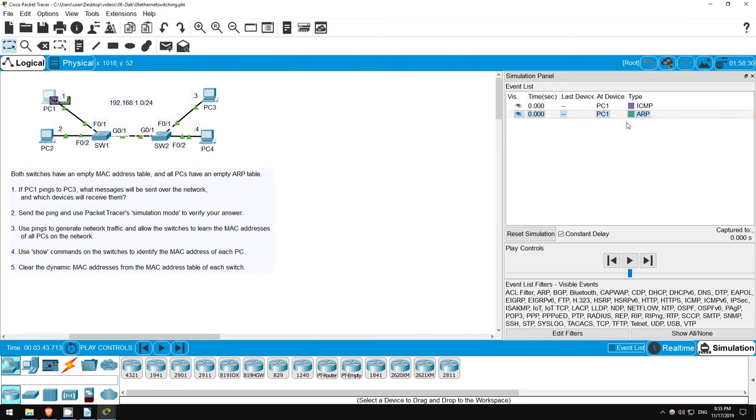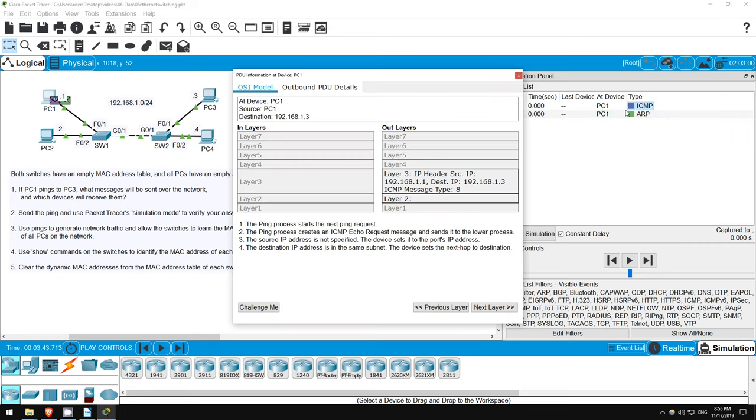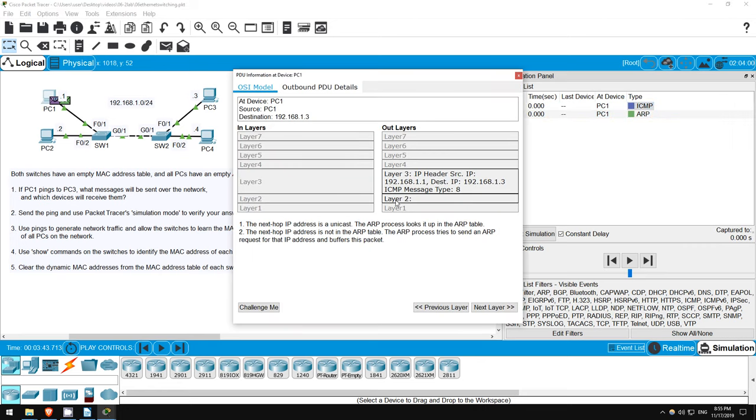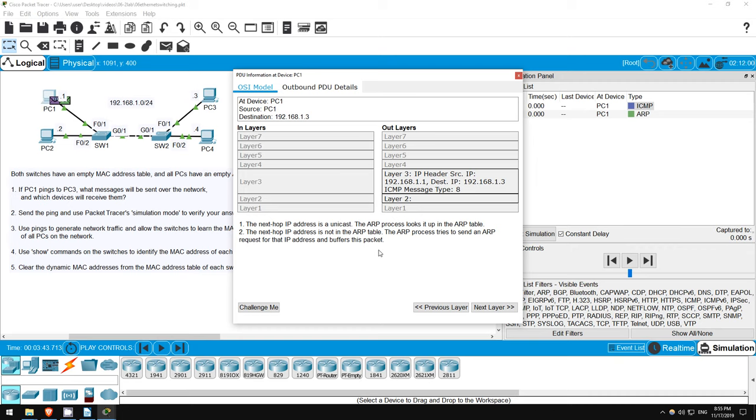Immediately, you can see that both an ICMP message, which is the ping, and an ARP message appear. I'll click on the ICMP message, and then click on layer 2. Look at the info here. The next hop address is a unicast. The ARP process looks it up in the ARP table, but the next hop IP address is not in the ARP table. The ARP process tries to send an ARP request for that IP address, and buffers this packet. Buffers means it holds the packet, so it can send it later.